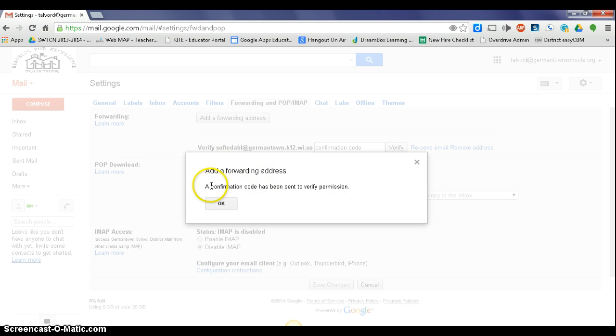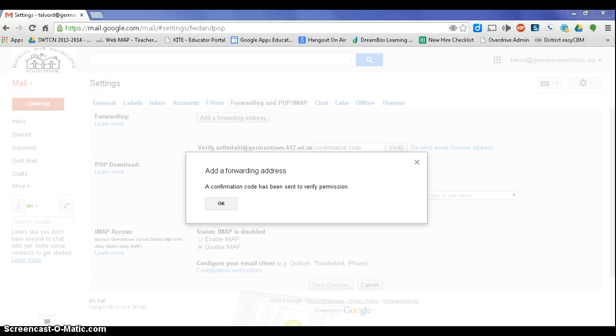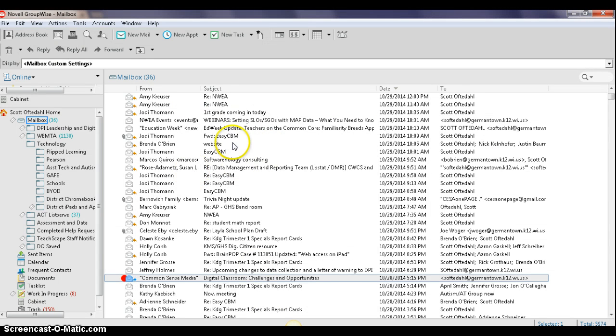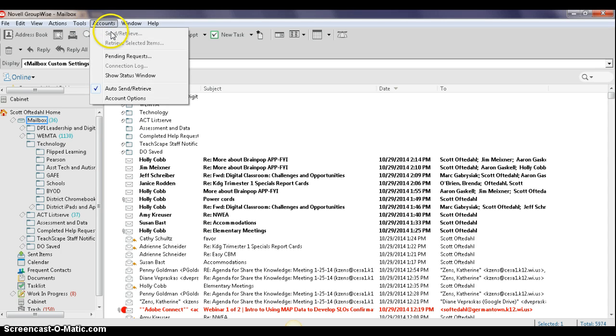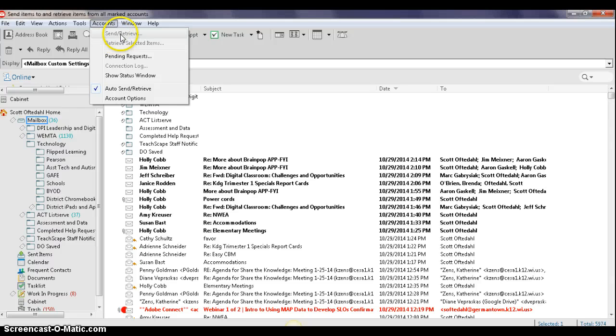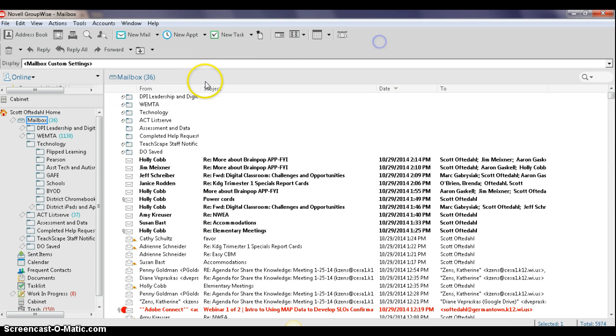All right, at this point, it has emailed a confirmation code sent to your GroupWise email. So at that point, you're going to want to go through and open up your GroupWise email. And it doesn't come right away, but it takes, you know, 15, 20 seconds. And then you will see something that comes from Germantown schools. I'm just speeding it up a little bit here.